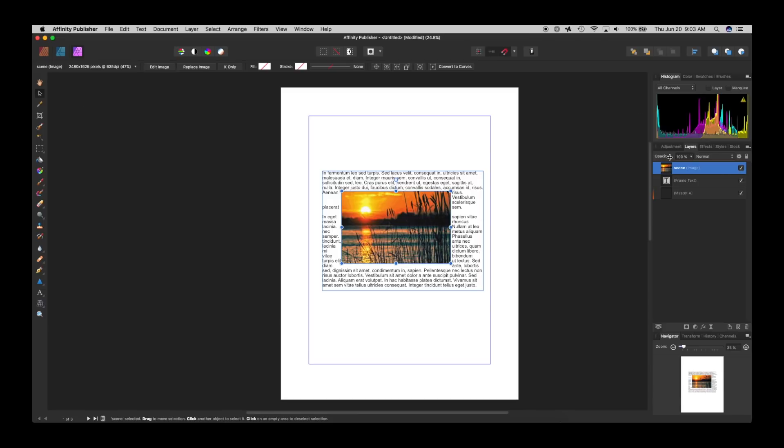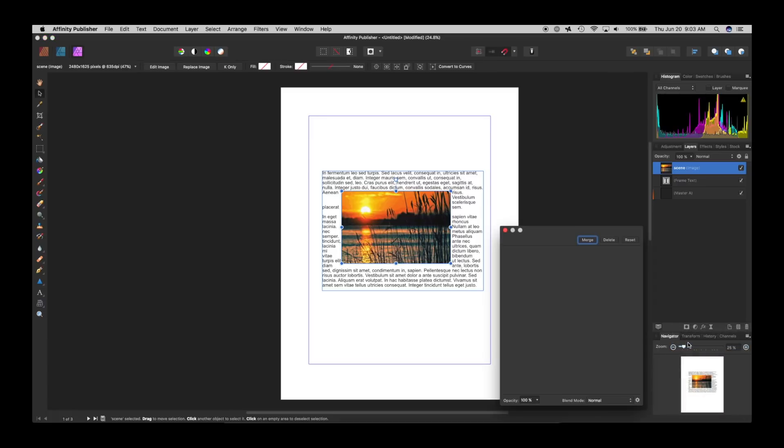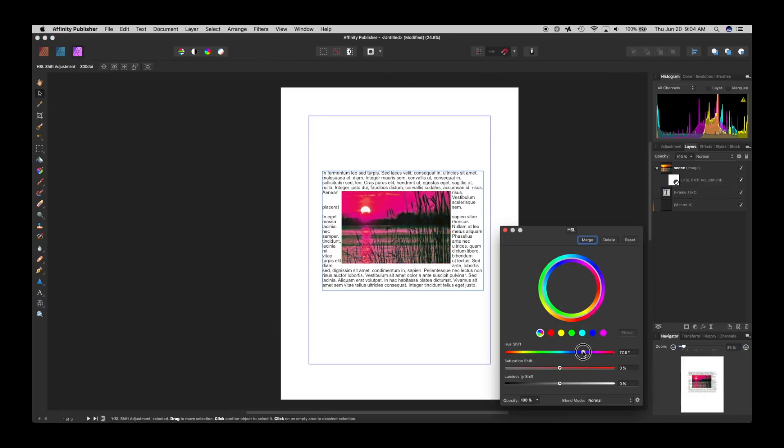So now even though I'm in Affinity Publisher, I have all the tools that I want to use in Affinity Photo. So for example, I can go to hue and saturation. And I want to change that to this.